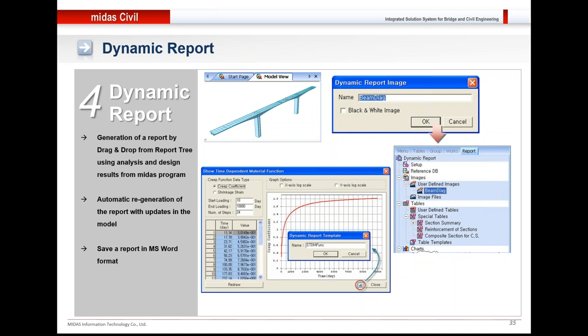The dynamic report could be generated. After a model is made and analysis is performed, what needs to be submitted to the client is the report. That report could be generated within the software itself wherein you can add images, tables, material properties, section properties easily. You could write your own data in the Word document which is in the software itself and the entire report is generated.